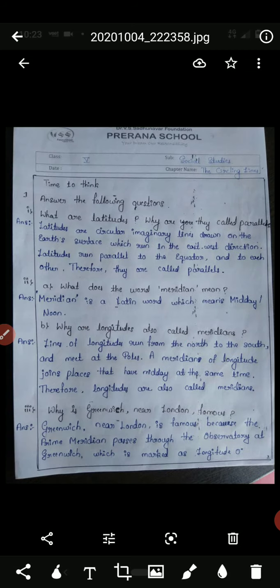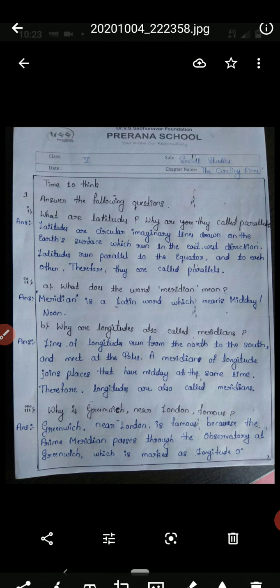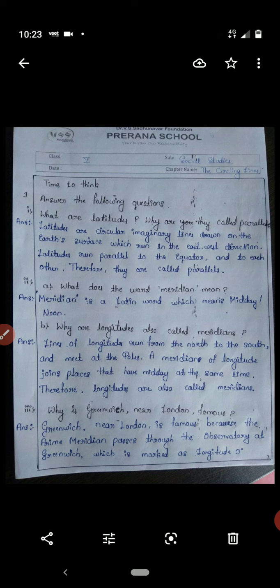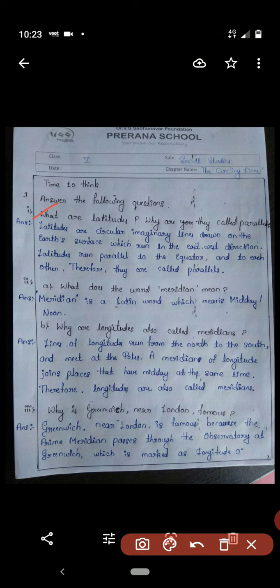That is our recall of the lesson. Now we will move to the textbook activity, question answers, and other things. The first question is: what are latitudes and why are they called parallels?